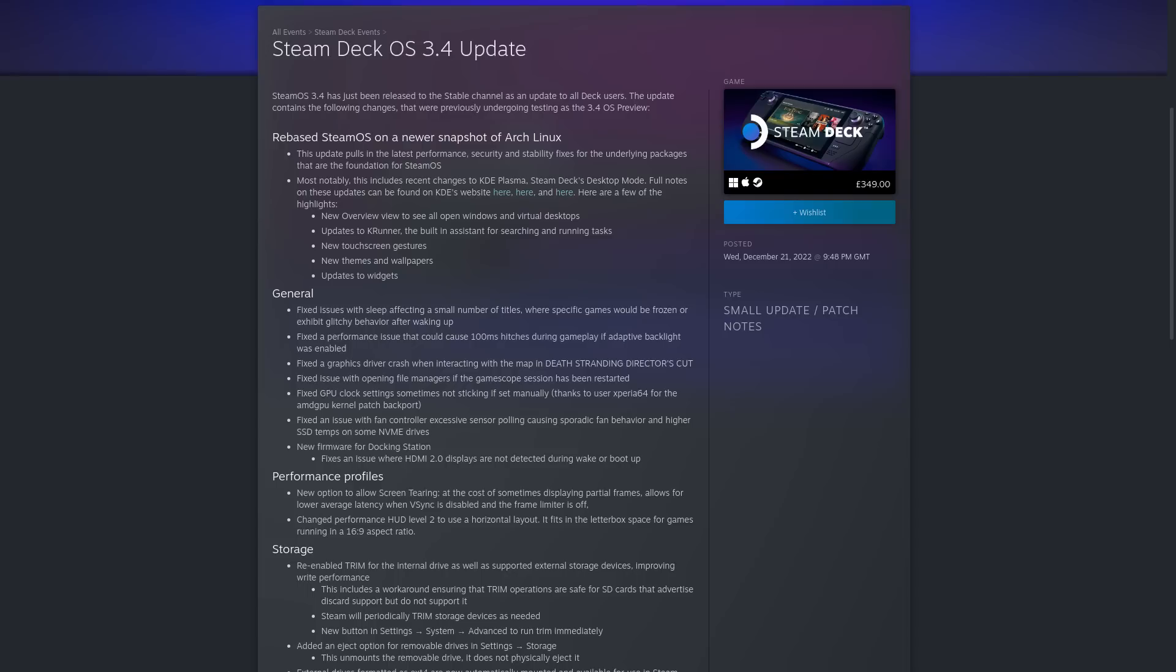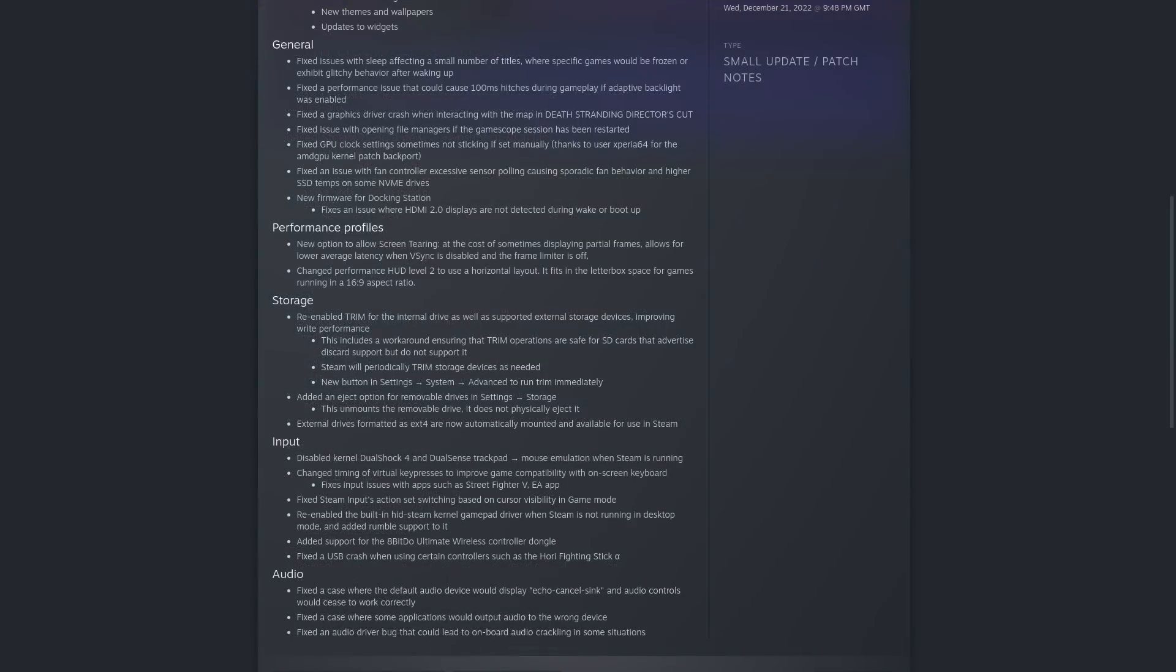You end up getting everything new from Plasma 5.24, 5.25 and 5.26, and there's a lot of good stuff in there.